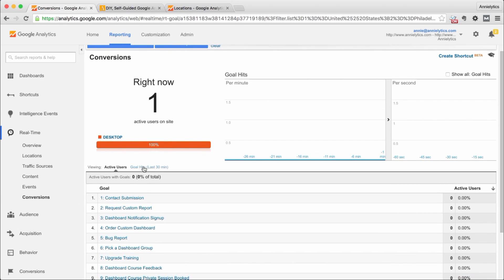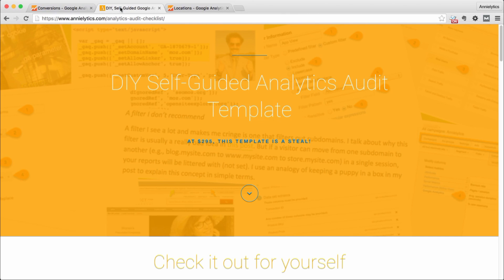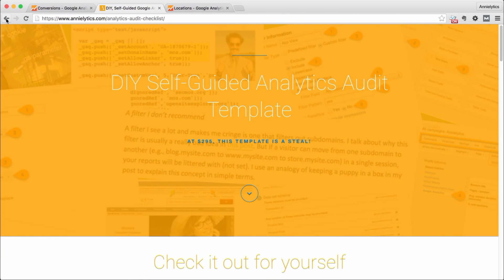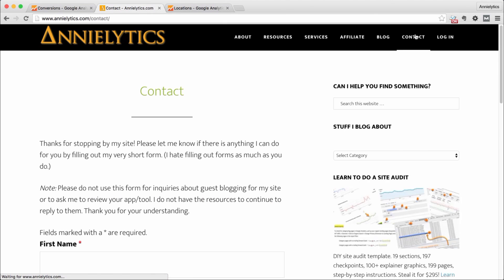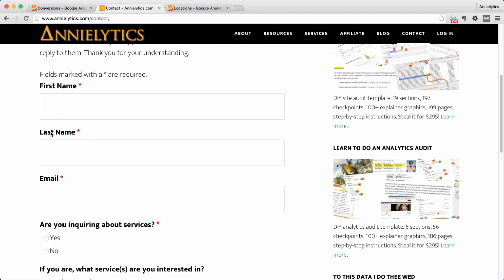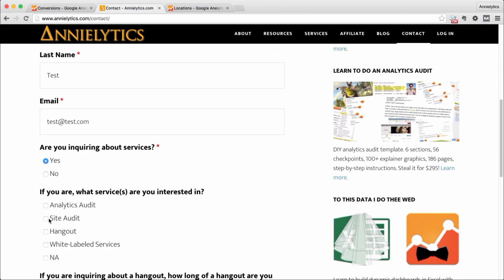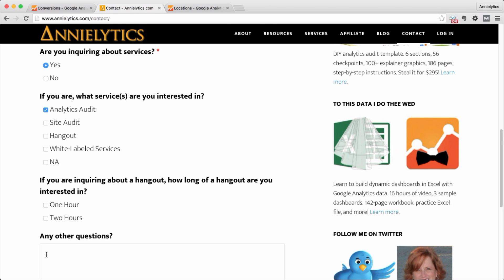Similarly with conversions, this will give you your active users and your goal hits. So if I wanted to test, let's say my contact form, because of course I have full conversion tracking set up for each of my forms. If I go in here and I test my form, I say test@test.com, yes, analytics audit, test, and click let's connect.